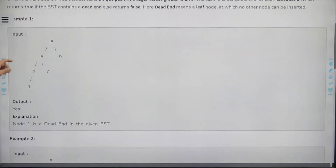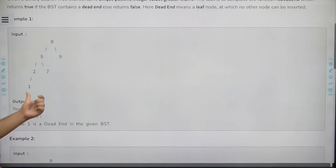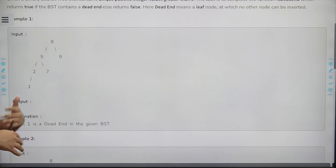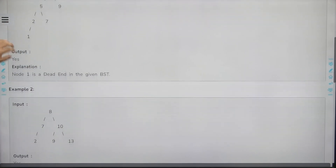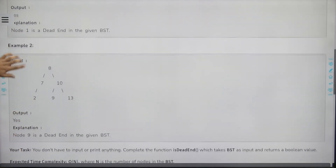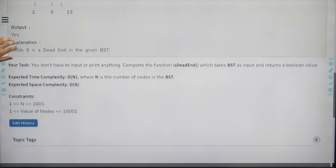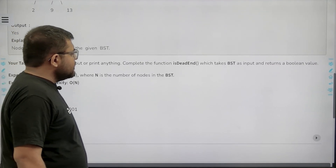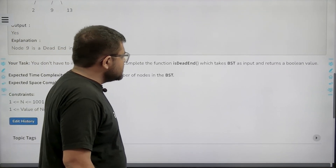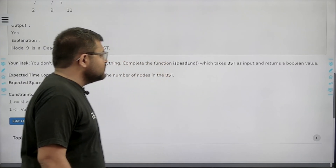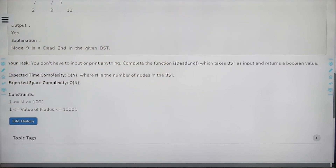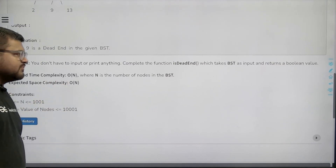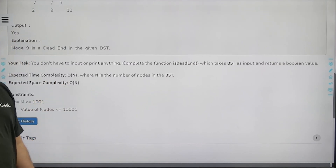If there is even at least one leaf node where we cannot further insert a new node either on its left side or on its right side, that is called a dead end — we cannot expand the binary search tree from there. We need to tell whether a dead end exists. The expected time complexity is O(n) and expected space complexity is also O(n), where n is the number of nodes.